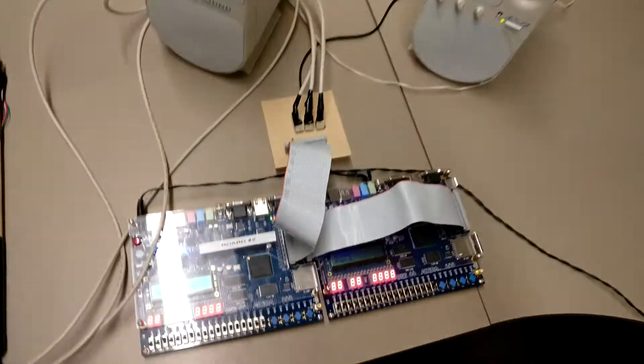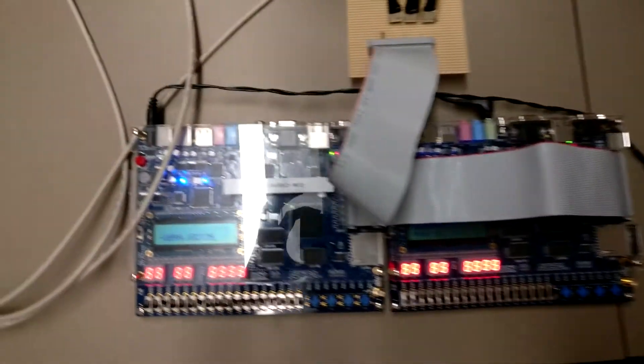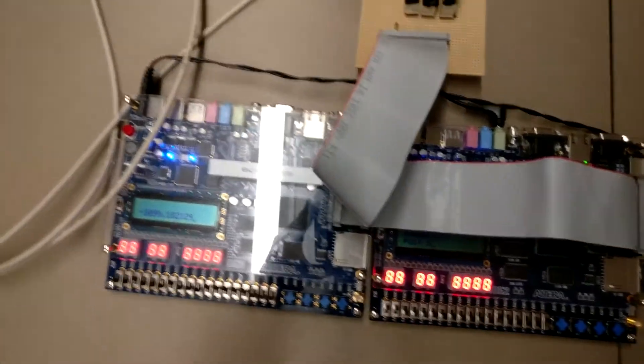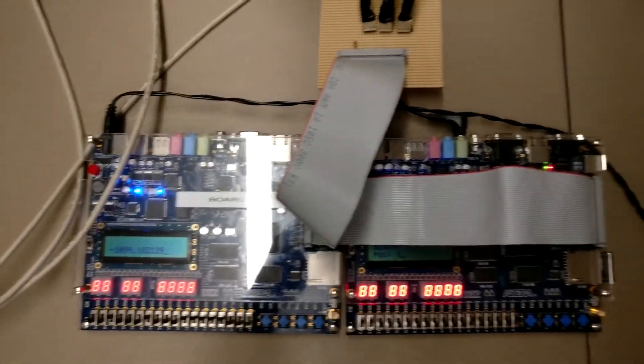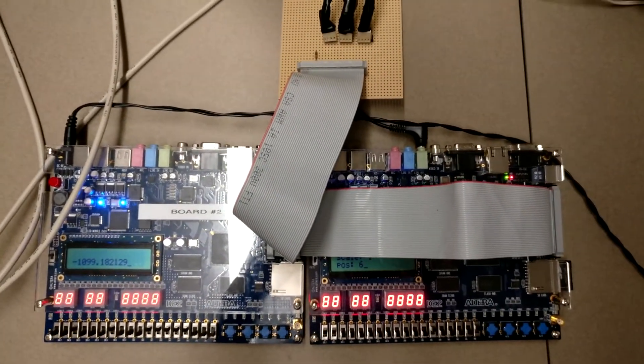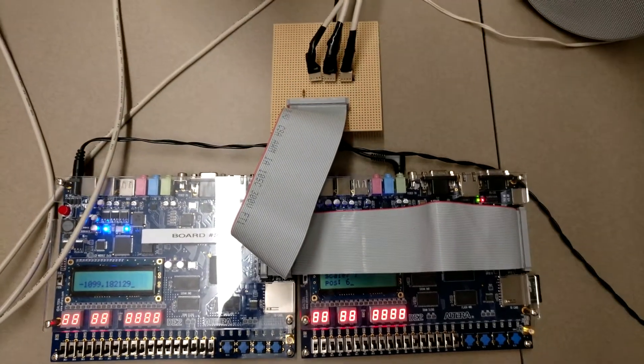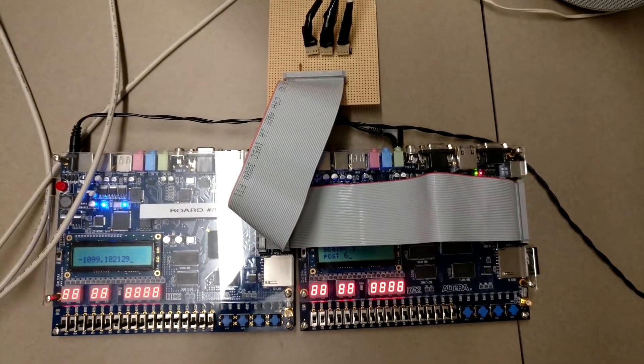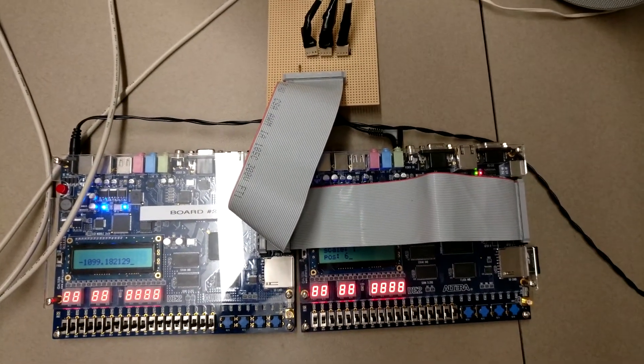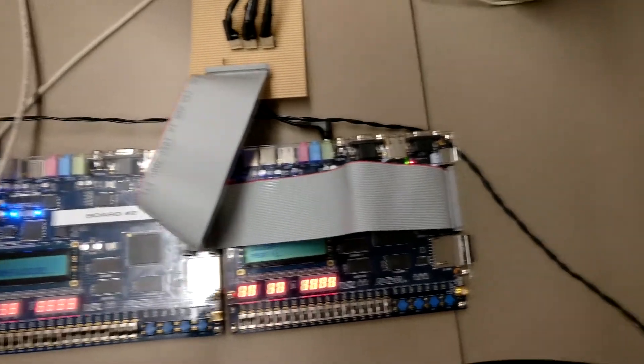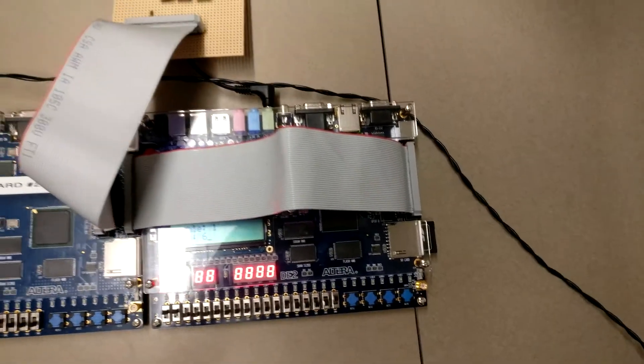So the board on the left is used for our spatial rec software which is attached to our drumsticks and our bass pedal. Once we know the position of the drum we pass this data off to our board on the right which handles our synthesizer component.